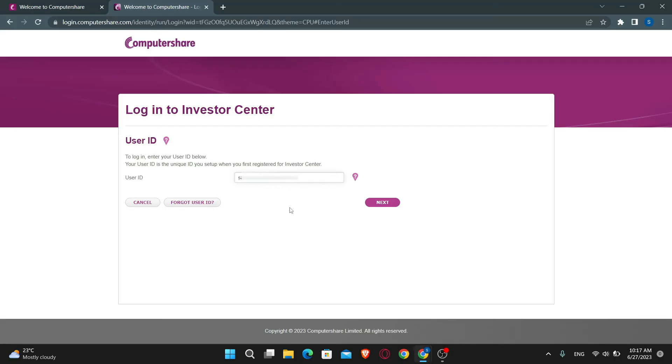In case you forgot your user ID or your password, you can click on forgot user ID or the forgot password button to reset your login credentials.